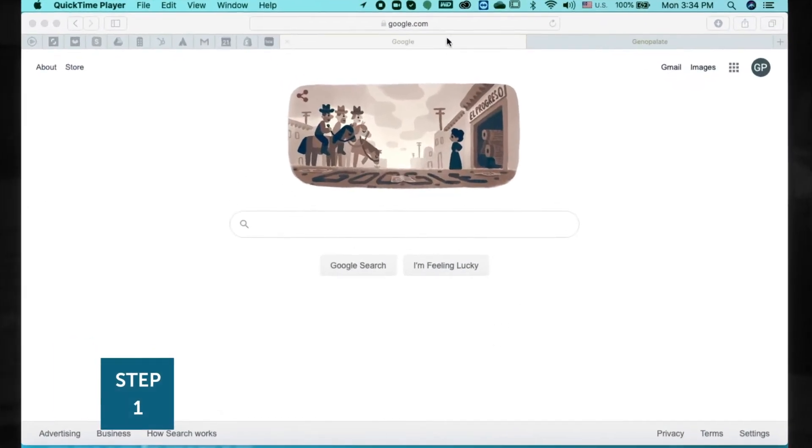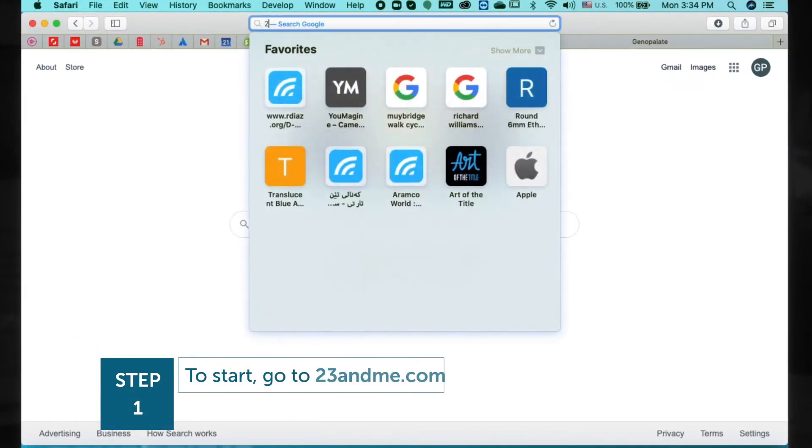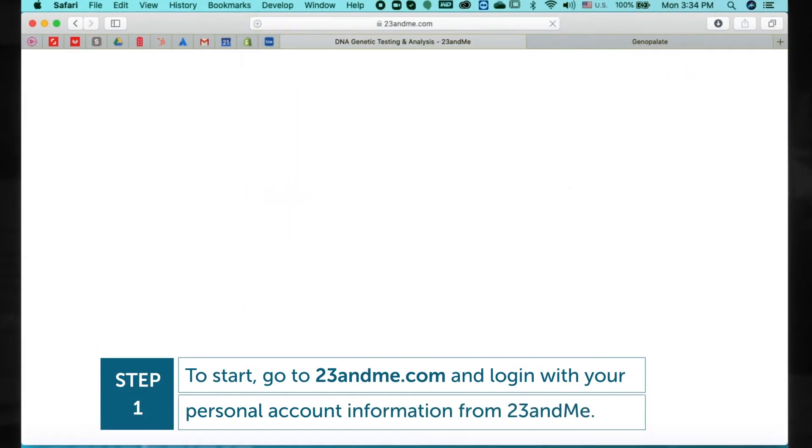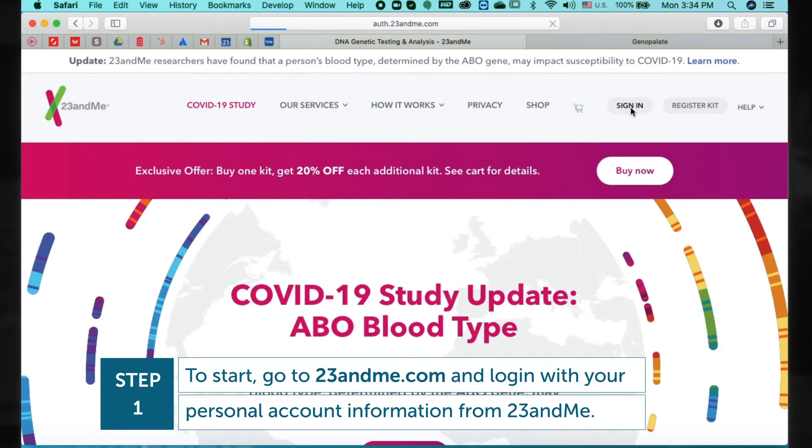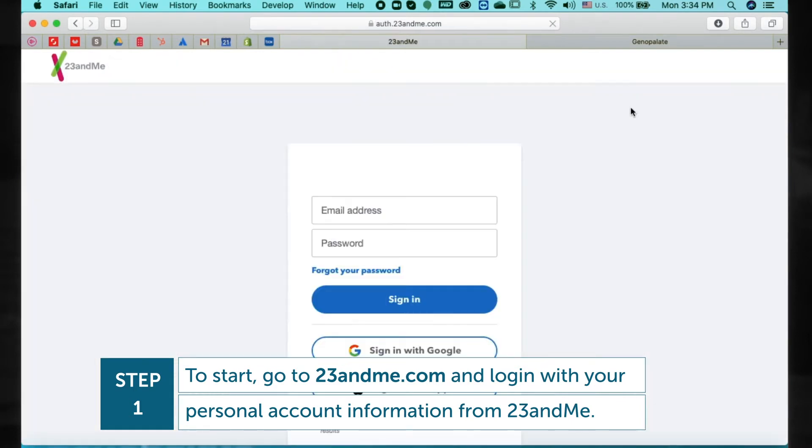Step 1. To start, go to 23andMe.com and log in with your personal account information from 23andMe.